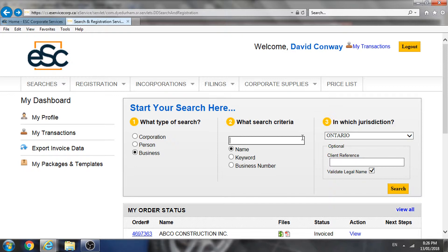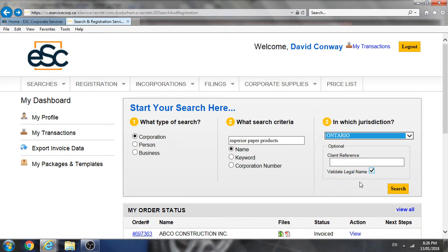What we're going to do next is search our own client, Superior Paper Products. Why? Because our clients sometimes don't give us correct information. So we need to search our own clients to make sure that we have their correct legal name. Also, the corporate profile report will provide us with the names of all the officers and directors of our client, so that we can ensure we're getting instructions from the appropriate people. You should be aware that the Ontario Business Corporations Act, the Canada Business Corporations Act, and the Business Names Act all place limitations on a business's ability to sue — in particular, sections 2, 4, and 7 of the Business Names Act, and sections 11 and 21 of the Business Corporations Act.